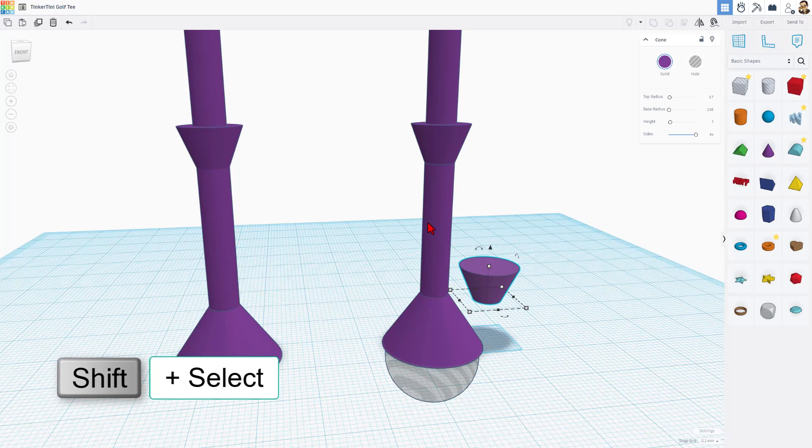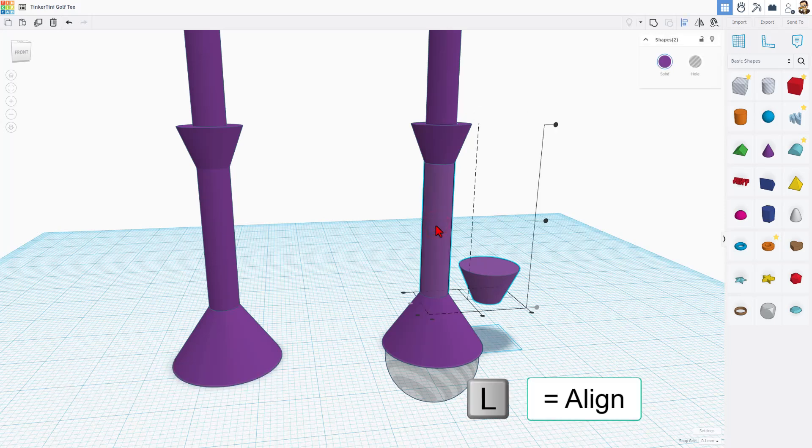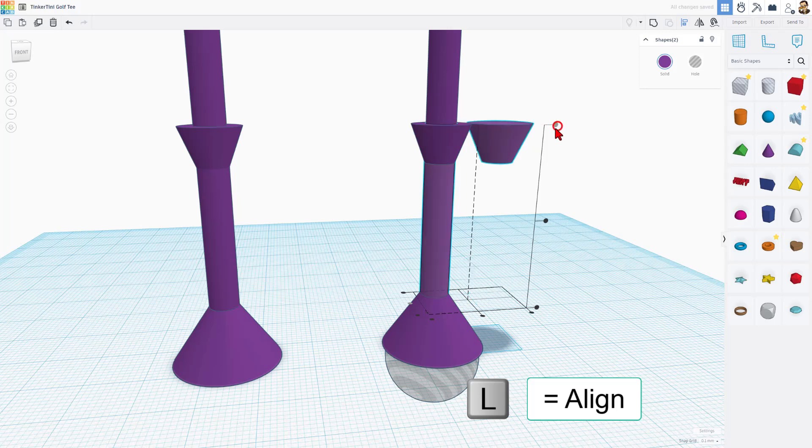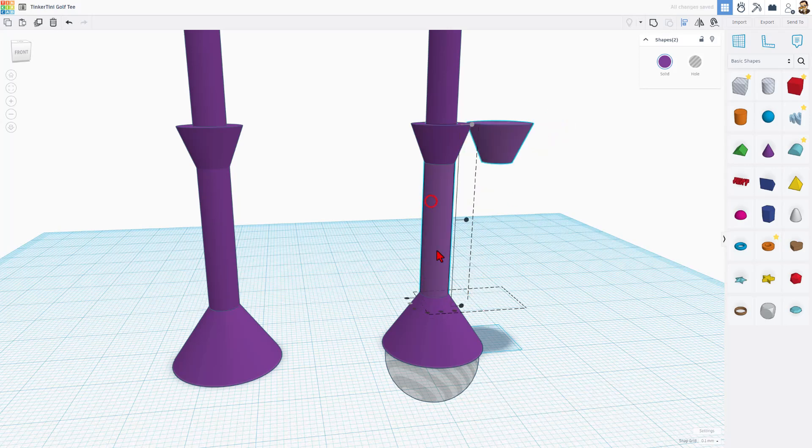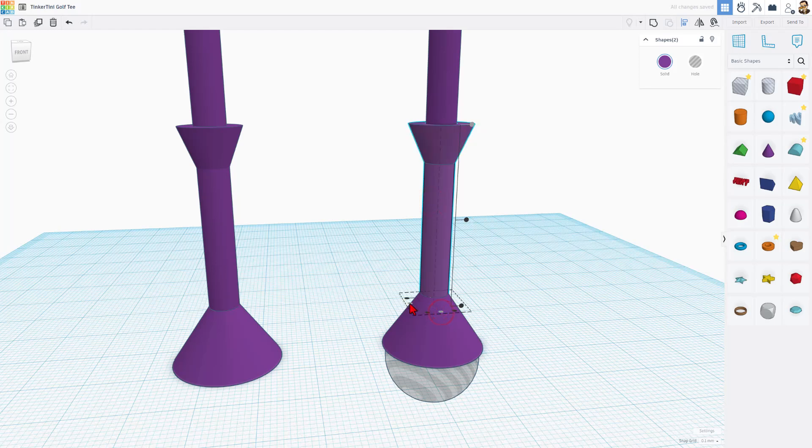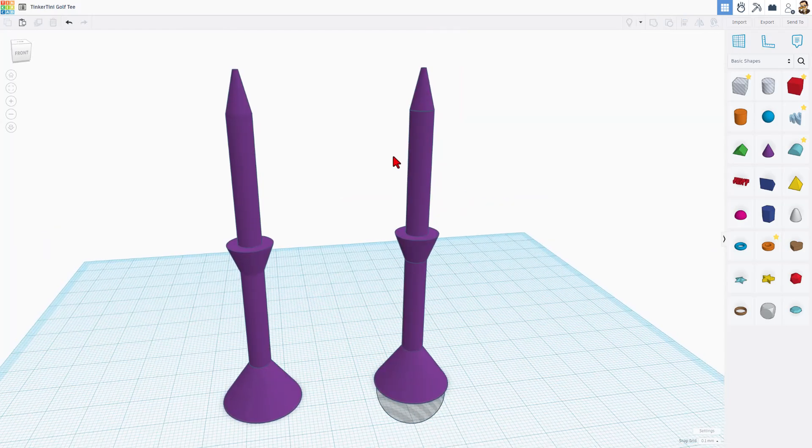All I did was Shift-Select these two, L for Align, and I had to move it to the top. And of course, I want this one to be the master and choose Center, and then that one was already centered.